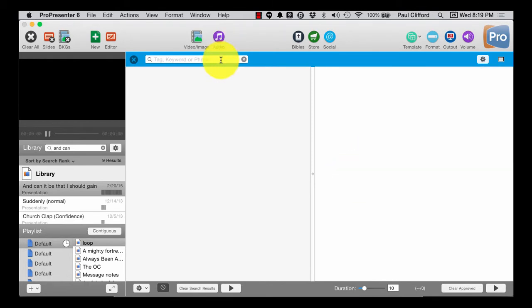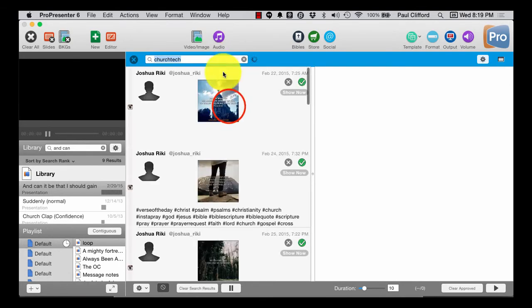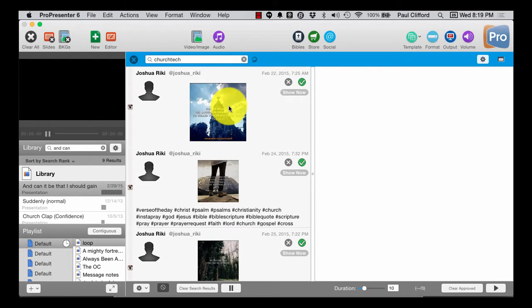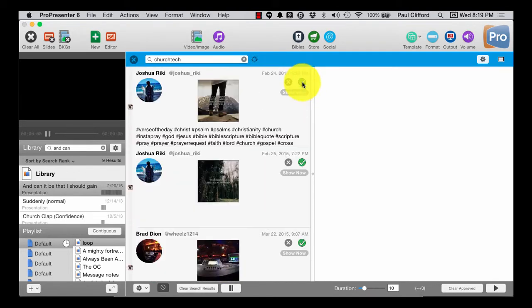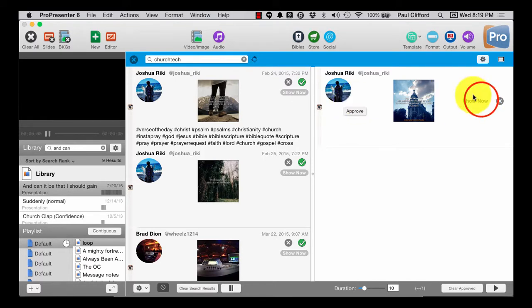Now let's see here. Church tech. Let's see if there's anything. Okay. So I can go ahead and show that.